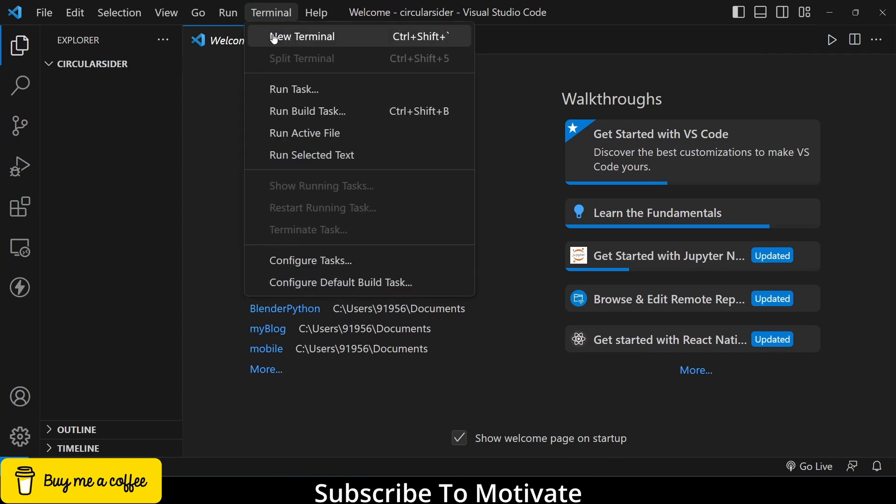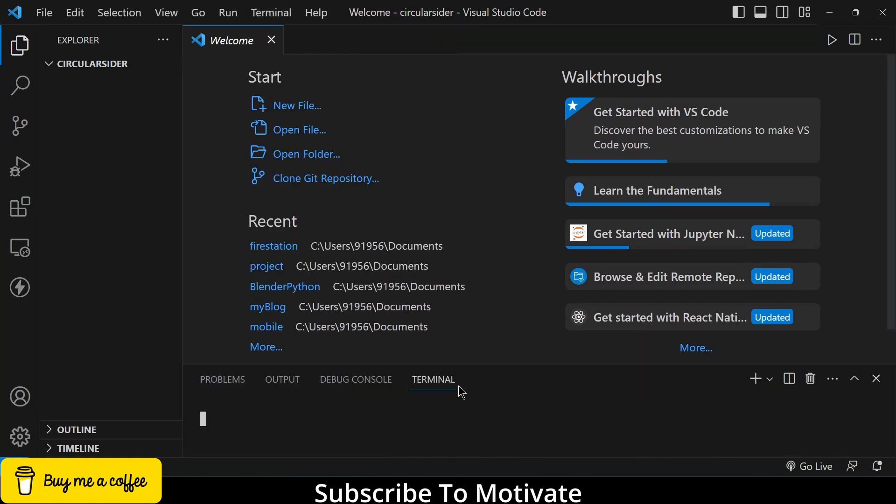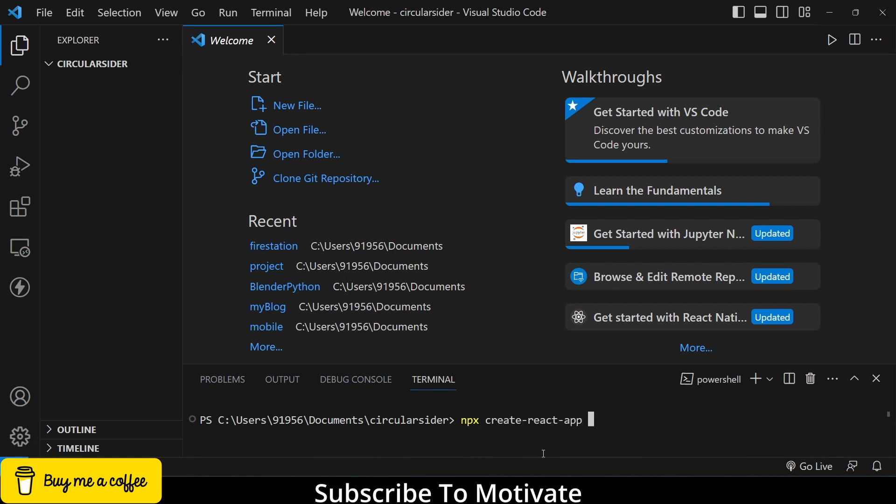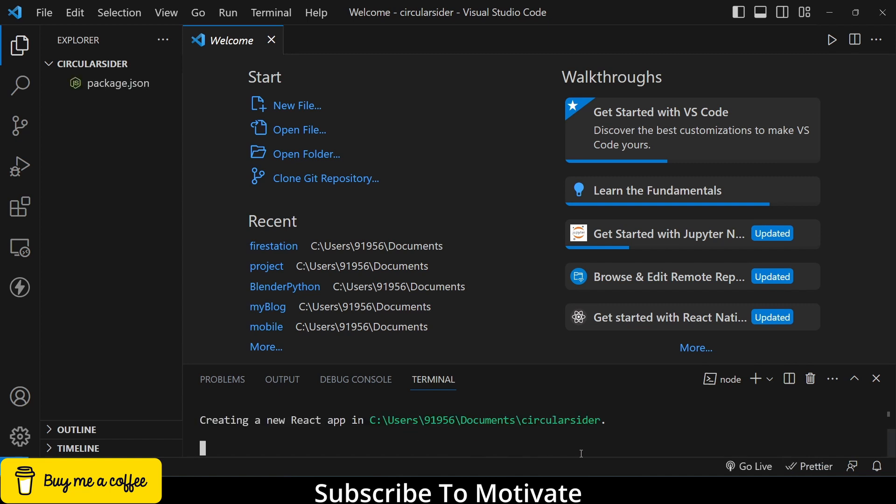So this is the folder I selected. Now first thing that I have to do is I have to install React. So what I will do, I will type npx create-react-app and dot and click on enter. Now it will create React app in the circular folder.